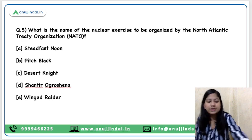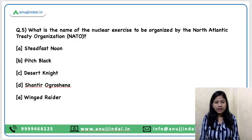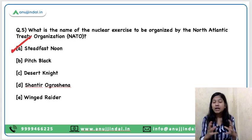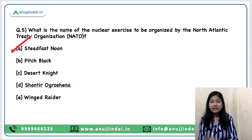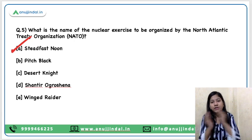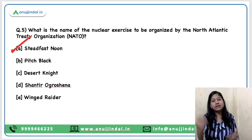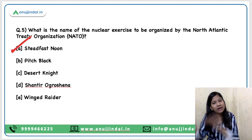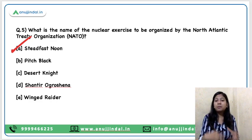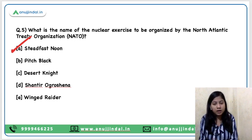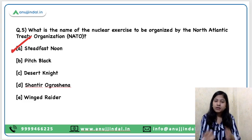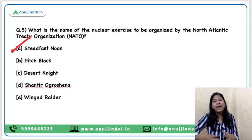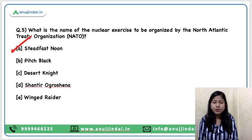Question number 5: What is the name of the nuclear exercise to be organised by the North Atlantic Treaty Organisation, NATO? Steadfast Noon is the name of this nuclear exercise. On the one hand, Russia is threatening the world with nuclear weapons, and on the other hand NATO has announced to organise this nuclear exercise. It can be termed a direct challenge to Russia, or you can understand it as a pressurising technique which the West is trying to use on Putin. If NATO is conducting this exercise, it is a signal to Russia that they are ready to counter Russia and will not let Russia act beyond its whim.